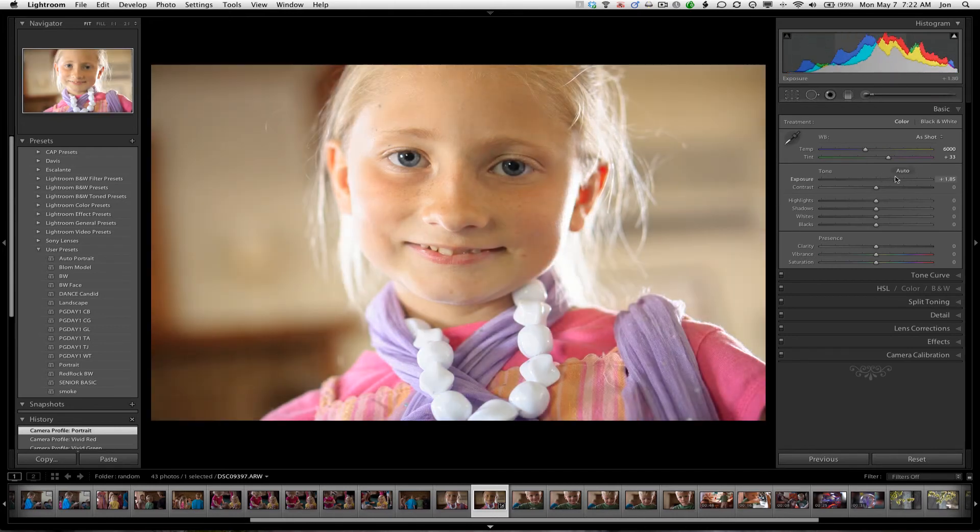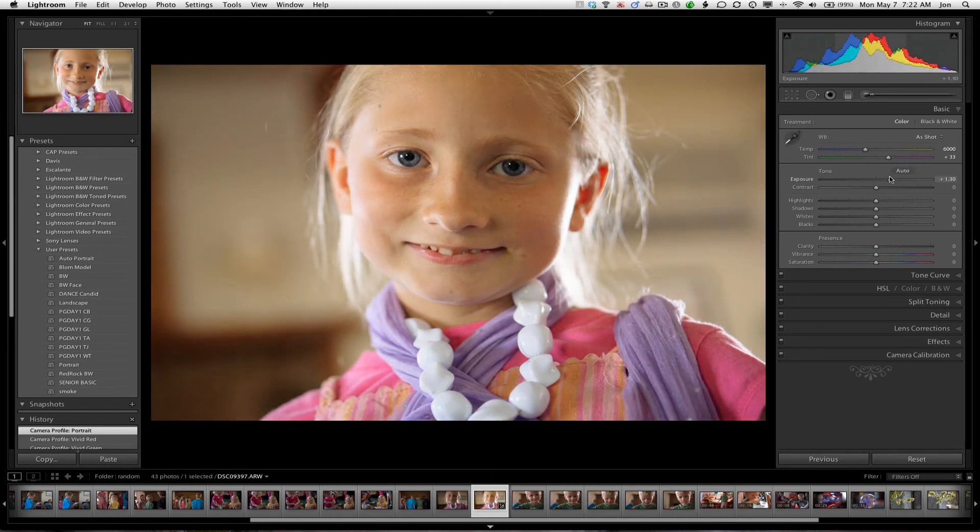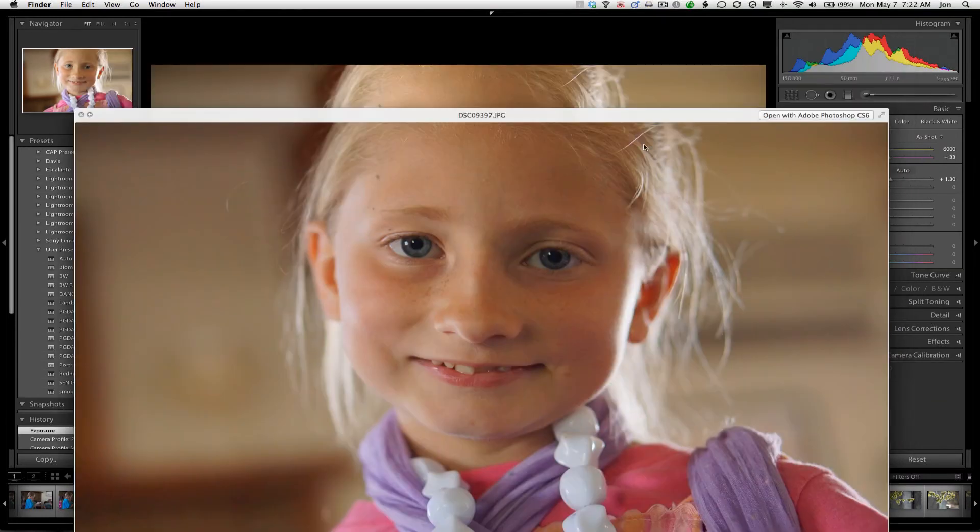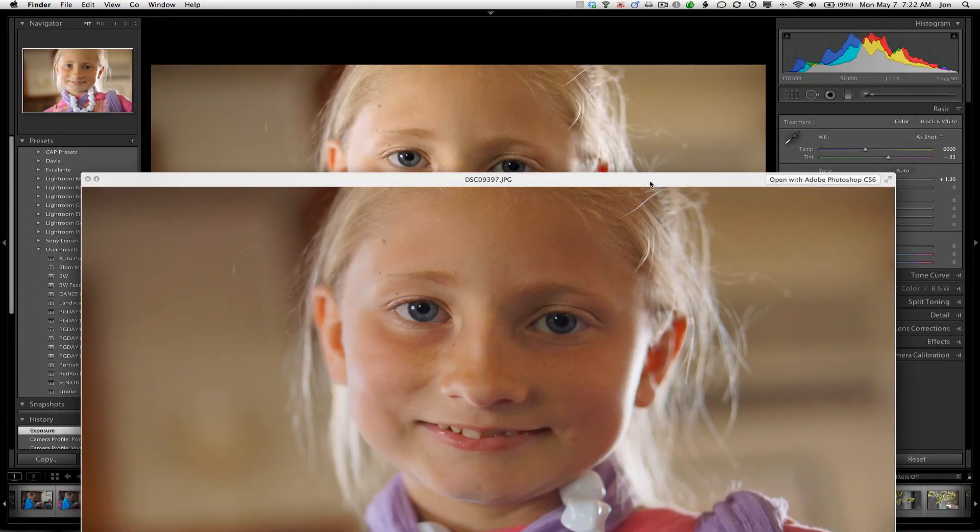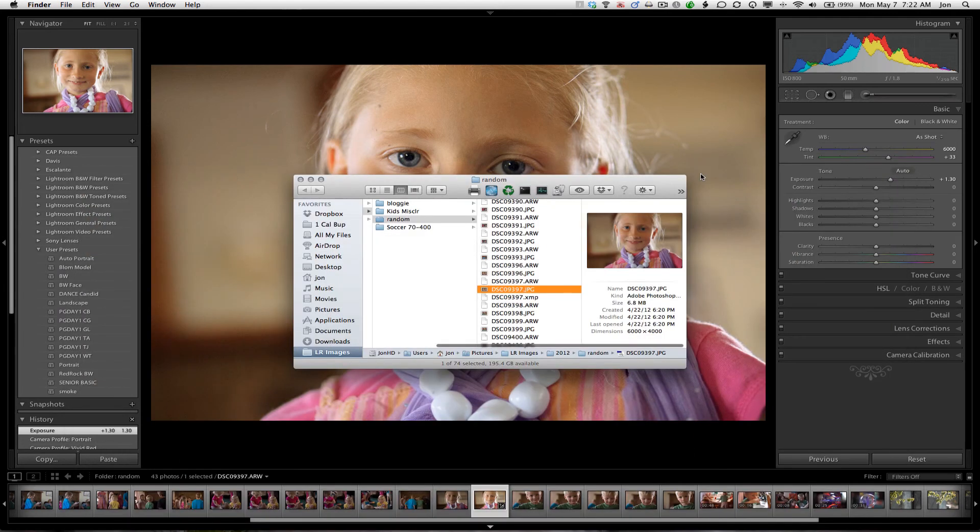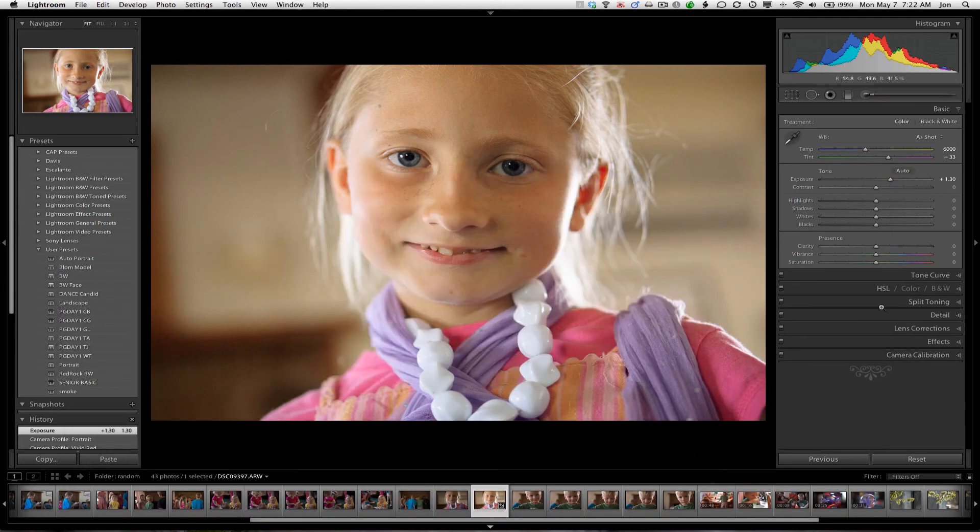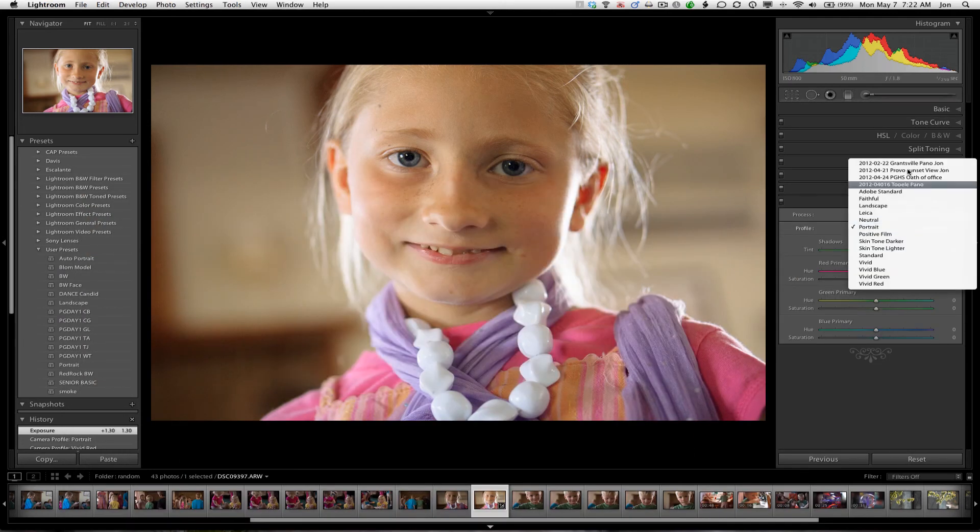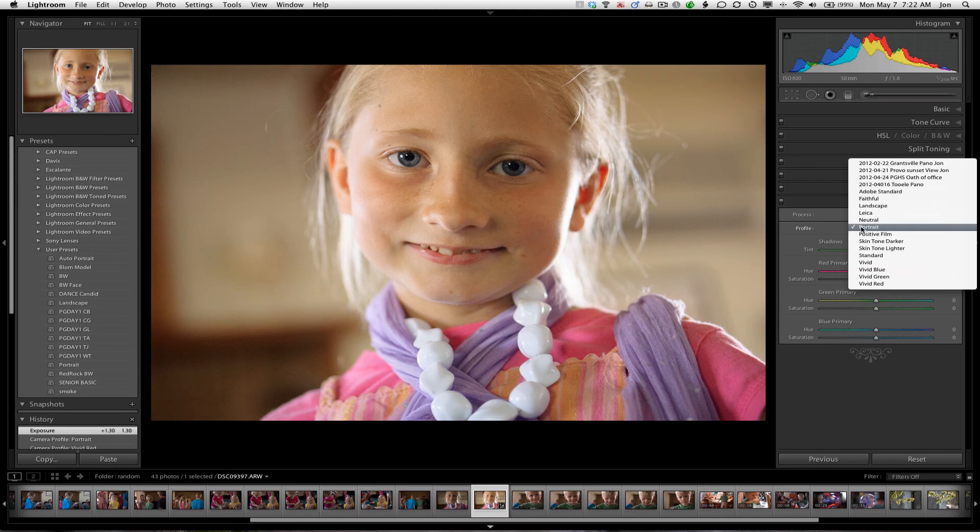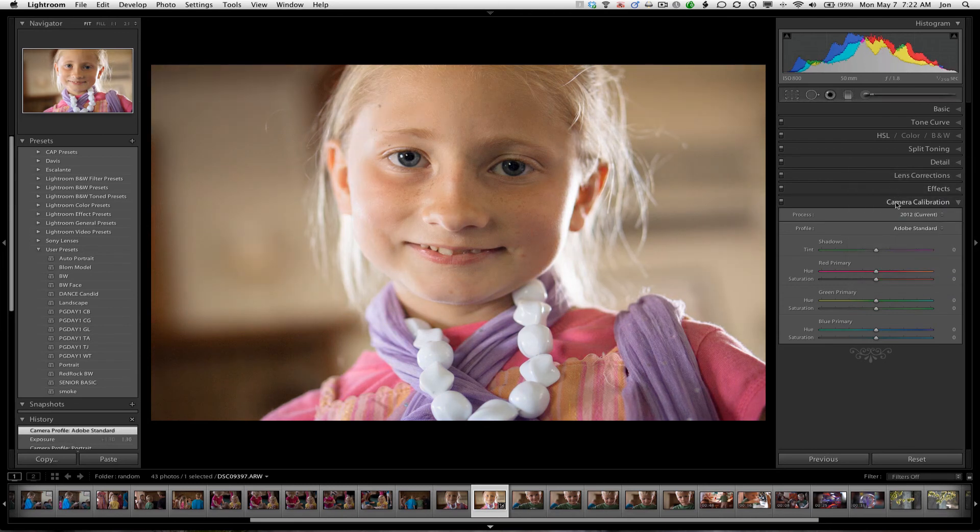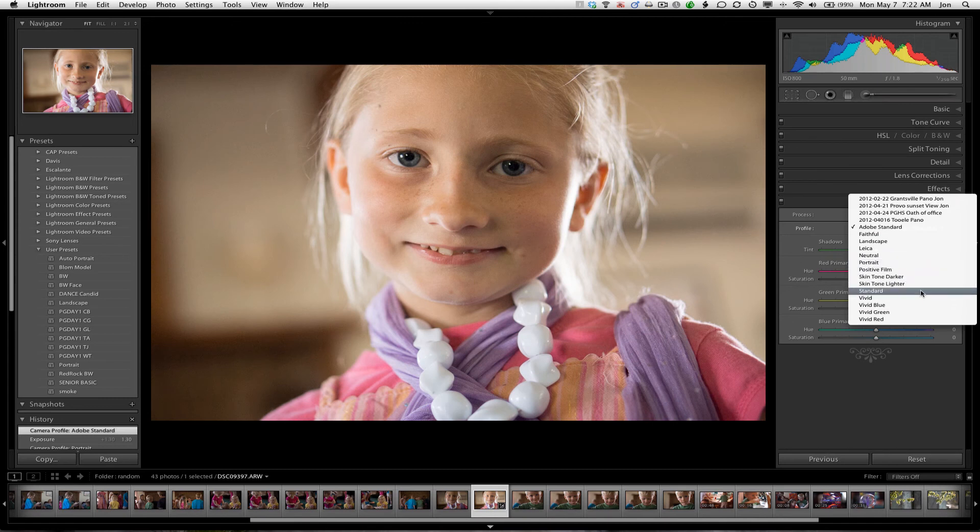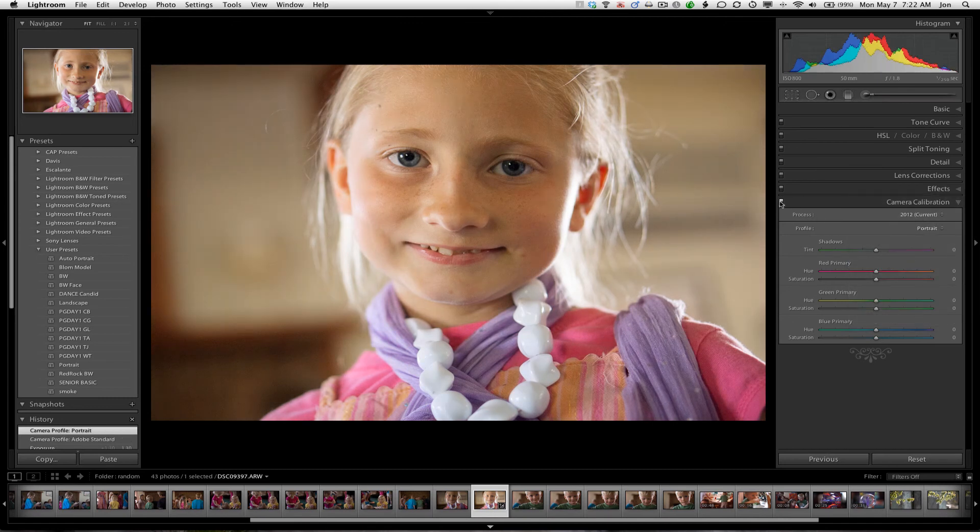So portrait. Up our exposure a little bit. And there you go. So, Camera calibration makes a big difference. Much nicer.